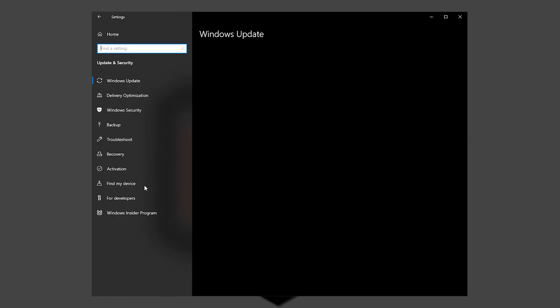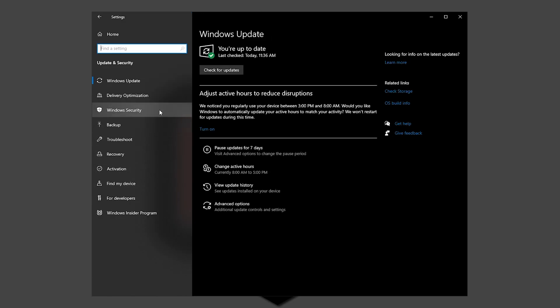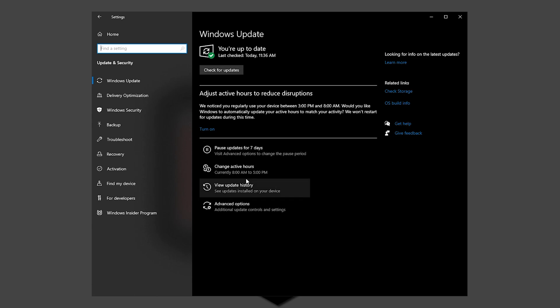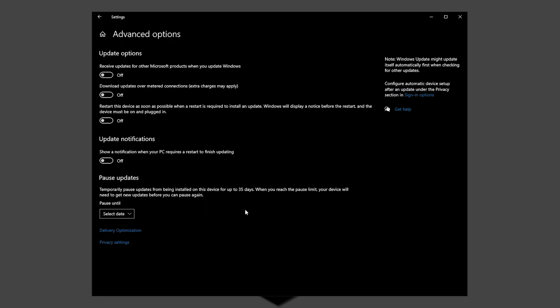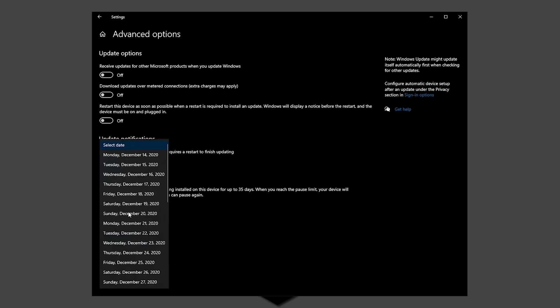And for that, on the settings menu, click on Update and Security and then Windows Update. Look for the Advanced Options and click Update Options. Disable Restart this device as soon as possible when a restart is required to install an update. Enable Show a notification.